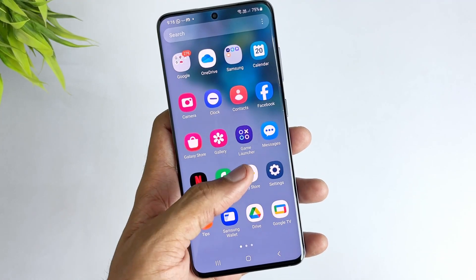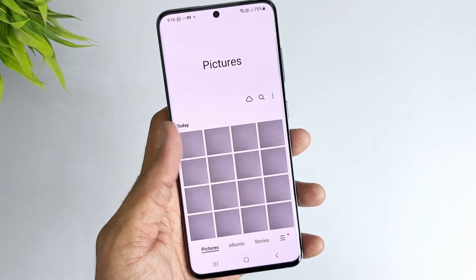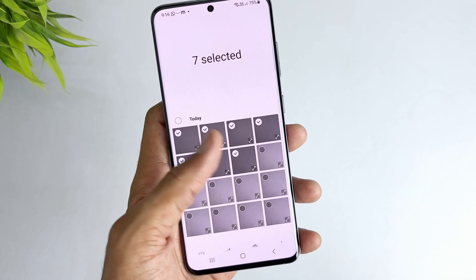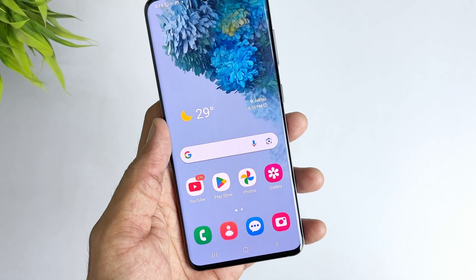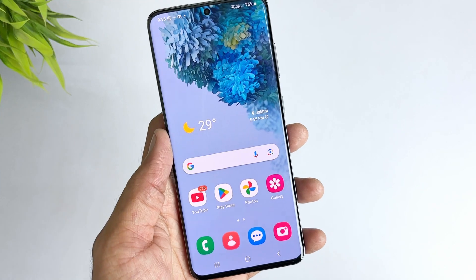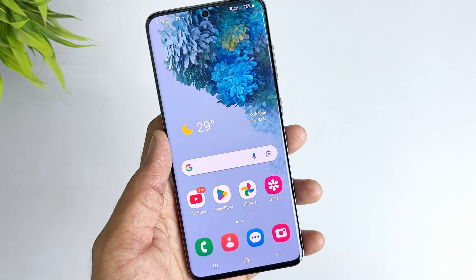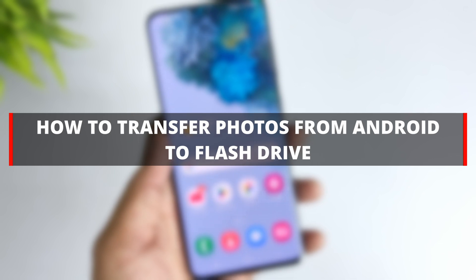Hello guys, welcome to a Mobi YouTube channel. We understand that preserving and organizing your precious memories is essential, and sometimes you need to free up space on your phone. Transferring photos from Android to flash drive is a great solution. This video will provide some ways for you. Let's get started.